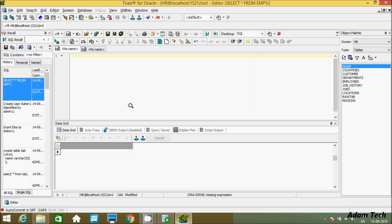Hi guys, in this video I am going to discuss how to create tables and insert records inside the tables. I am using Toad for Oracle Database. In Oracle we can do anything by two ways: first is graphically, and next by query.